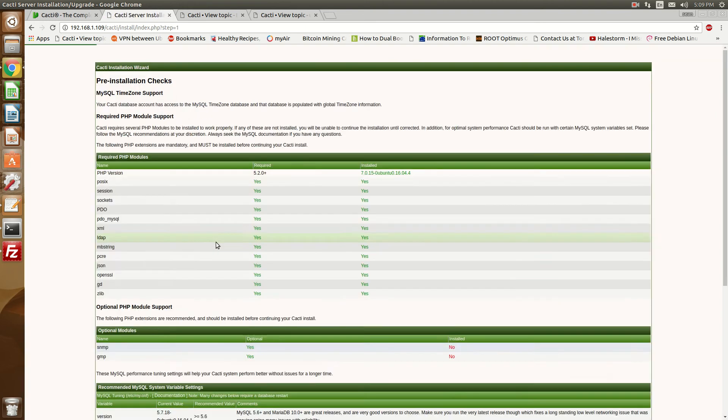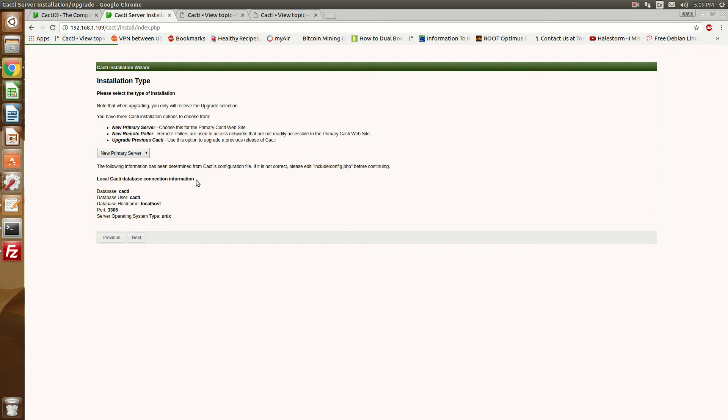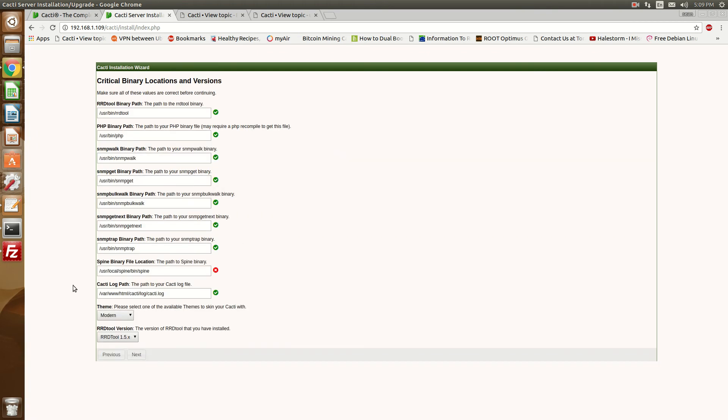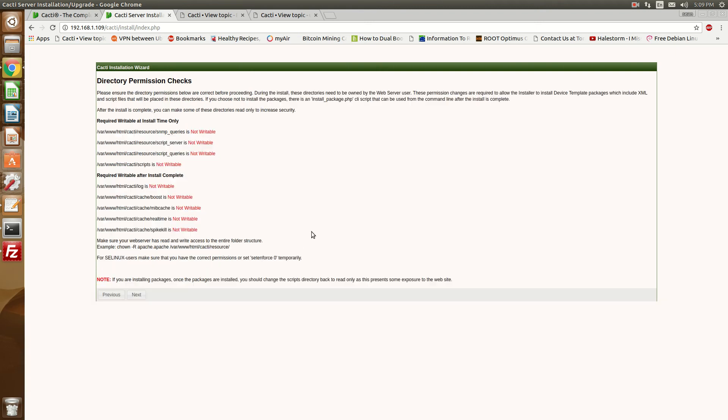So when you go down here, you'll notice that there's some recommended MySQL system variables and stuff like that. You can tune this later. It doesn't have to be right now. So hit next. It'll ask you what you're doing. So this is a new primary server. Hit next. Okay. So the only thing I don't have here is spine. And that's because I'm not using spine. I'm just using the built-on Poller. If you have a bigger organization or a server with maybe a hundred devices or 200 devices, you may want to use spine. It's more robust Polar. So then hit next.